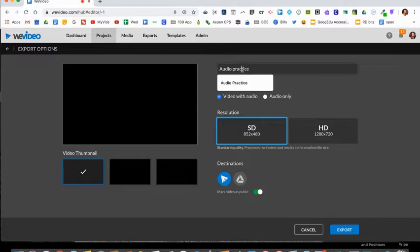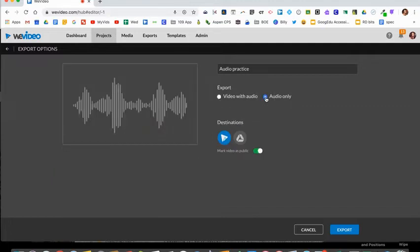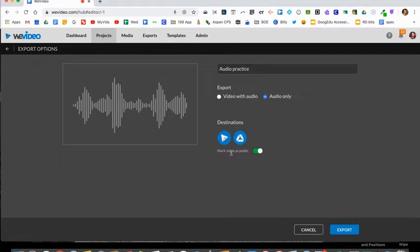You can rename it again if you'd like. Under export you'll select audio only. Under destinations I always like to select Google Drive as well just to have a backup. And then make sure this is marked as public because you want your link able to be played by anyone.